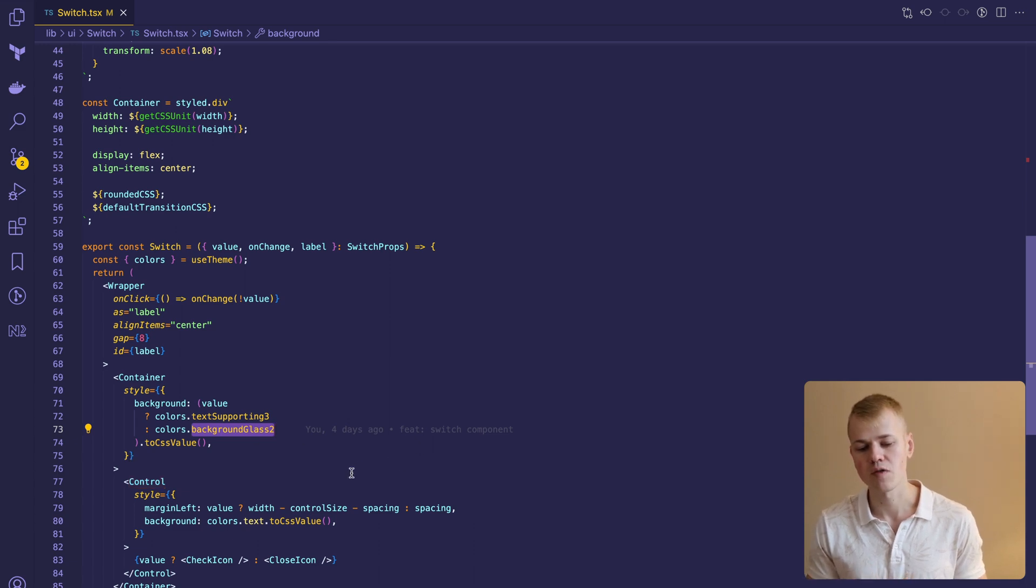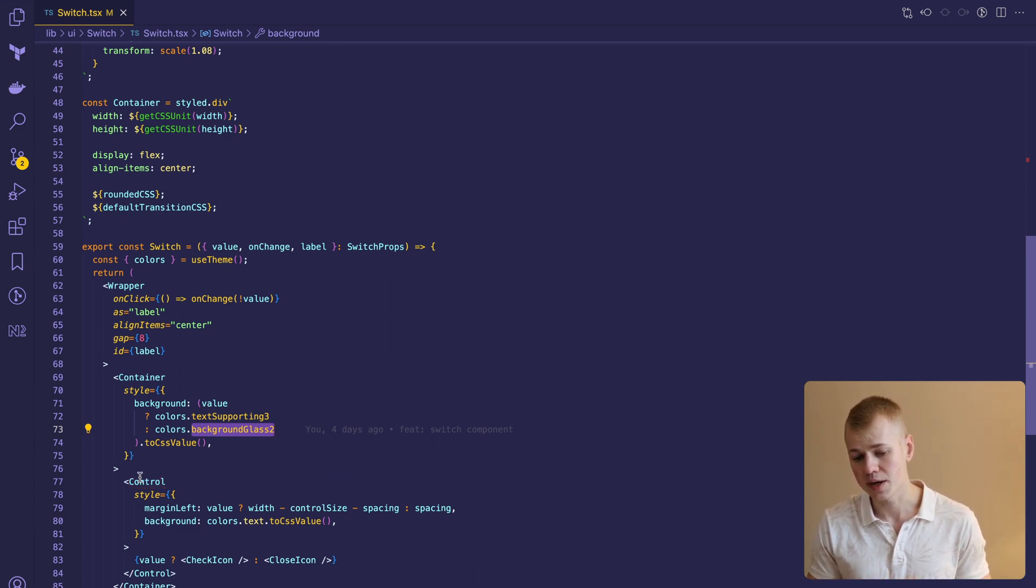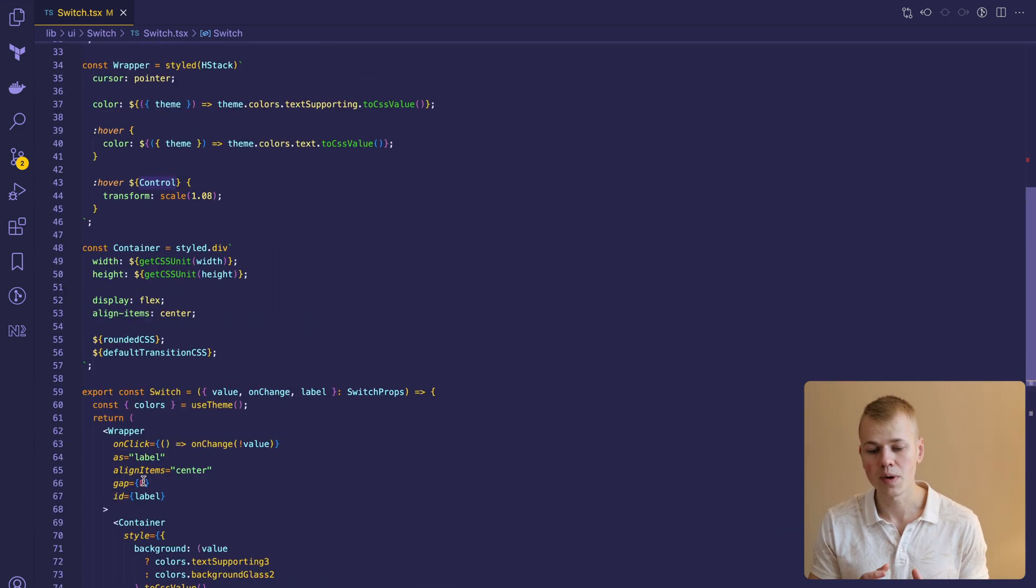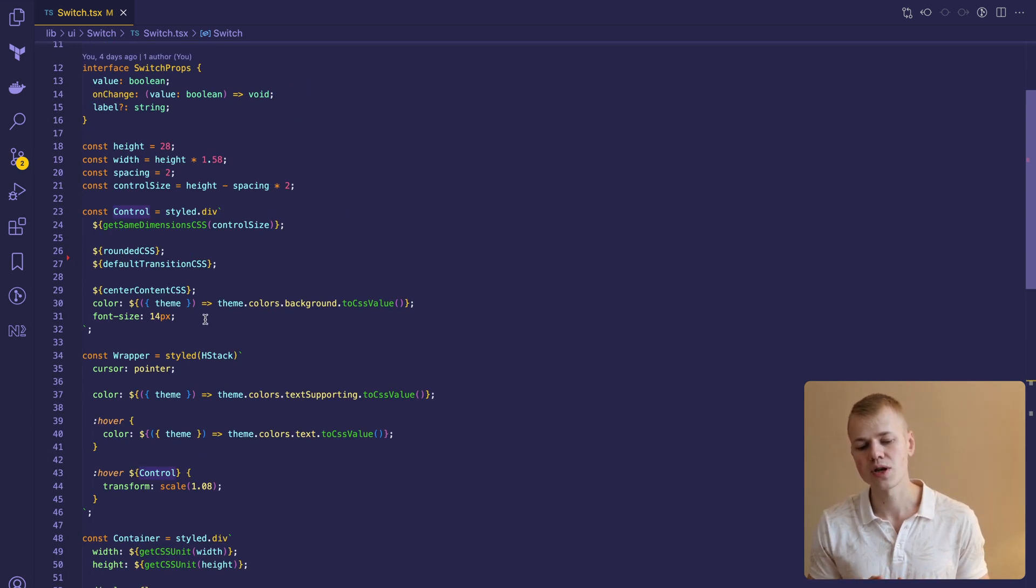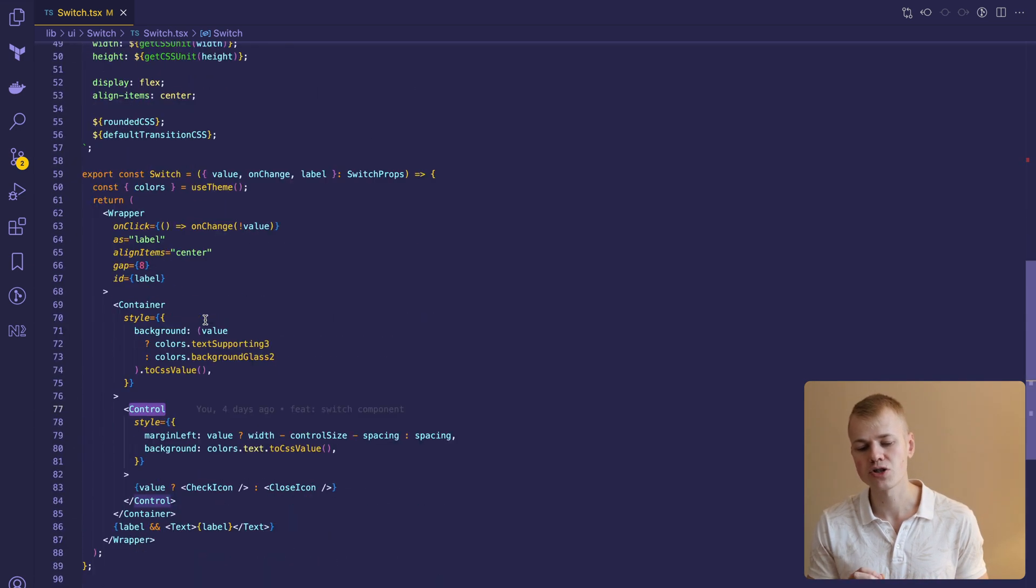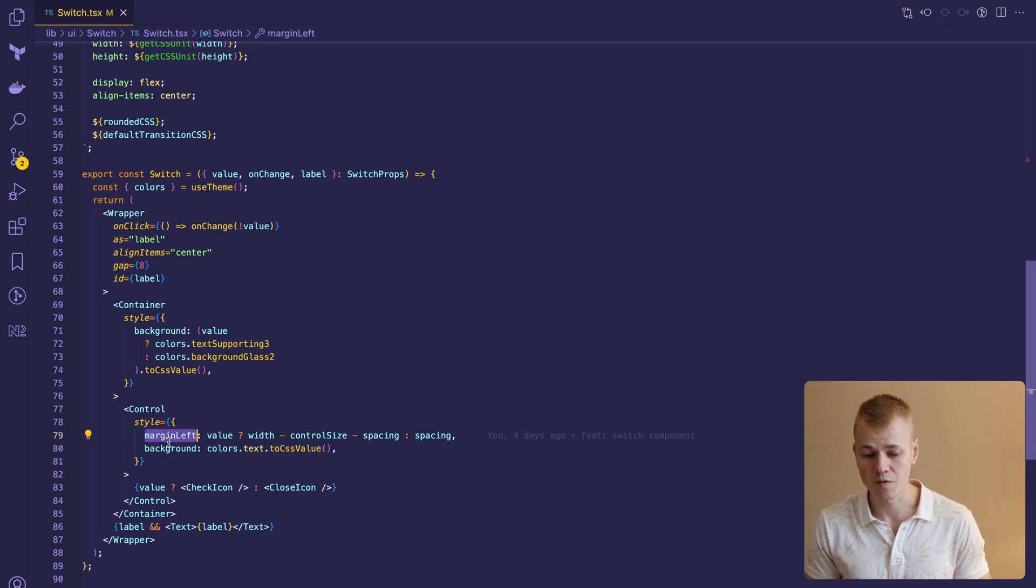Control has the size of container height minus two spacings. To make it move with animation we set a transition and change the margin left property based on value.